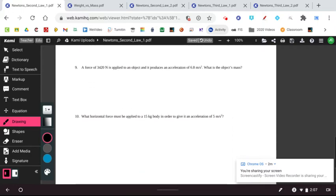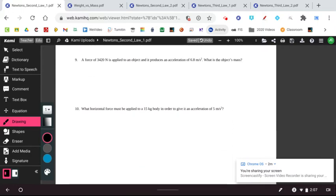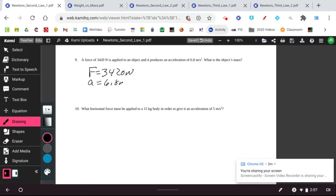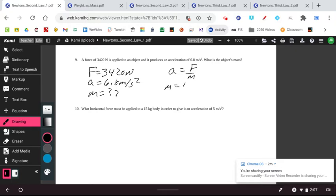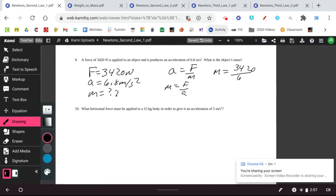The next question is question number nine. So a force of 3,420 newtons, so F is equal to 3,420 newtons, is applied to an object and produces an acceleration of 6.8 meters per second squared. What's the mass of the object? And so we know that acceleration is equal to force over mass. So mass is equal to force over acceleration. Just a little algebra there where we've multiplied both sides by M and divided both sides by A. And so we plug in the numbers we have, 3,420 divided by 6.8. And when we do that, 3,420 divided by 6.8, we end up with a mass of about 503 kilograms.